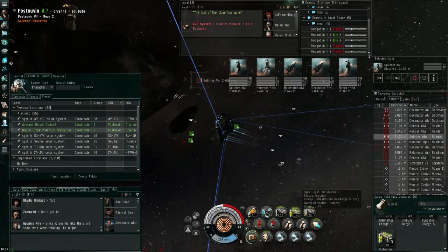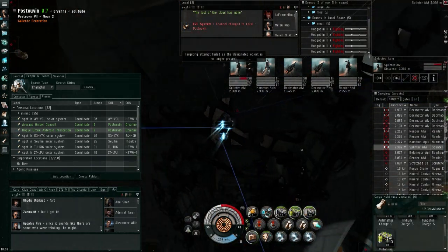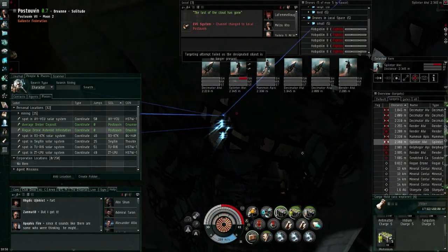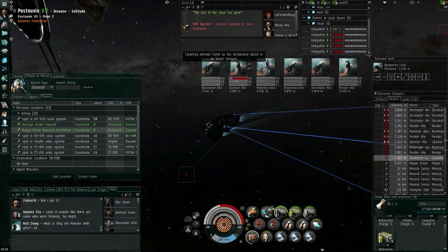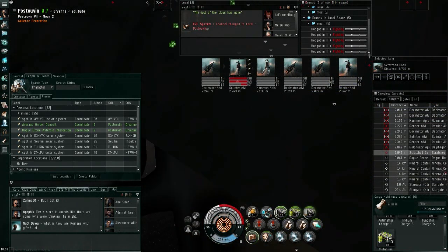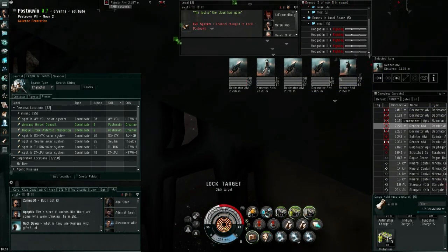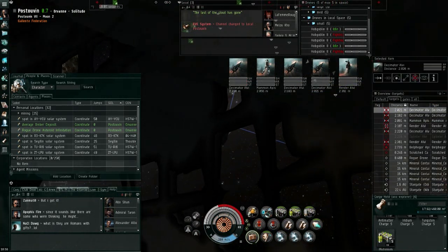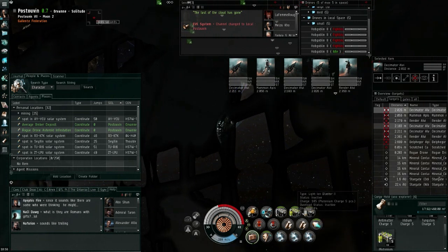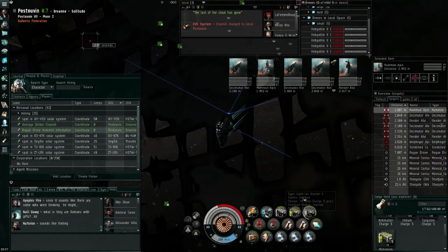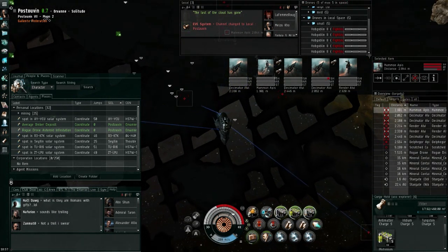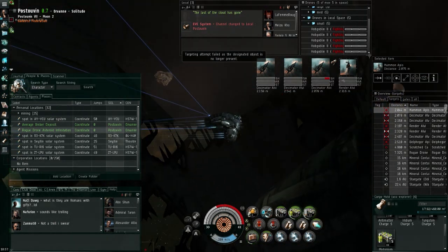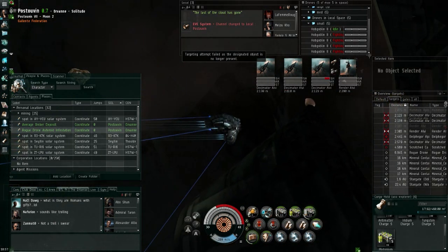These improvements to the user interface include many improvements to the market window. One I really like is the highlighting of market orders in your route. There are also improvements to the route window, a character counter in the mail, the character bio, the notepad and other text-based windows with restrictions.